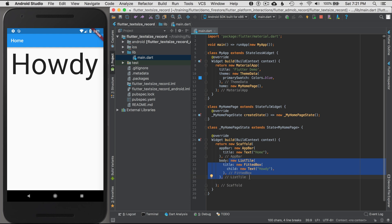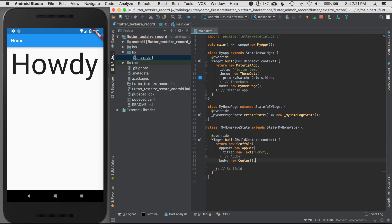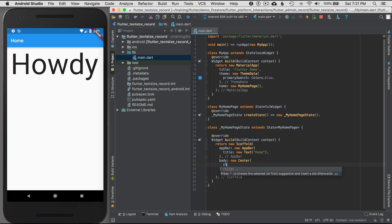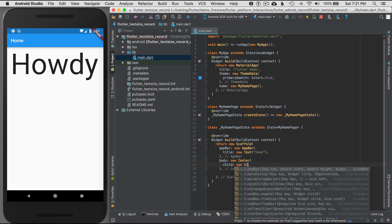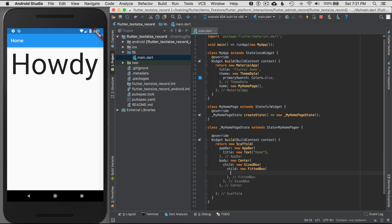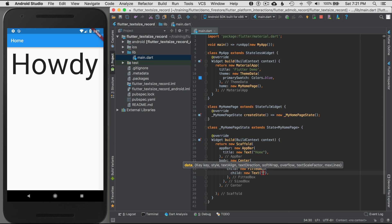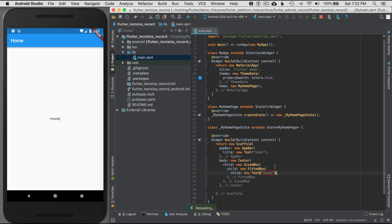I want to restructure the body. I'm going to go new Center, and this center will have a SizedBox which will allow me to control the size. The child will be new SizedBox and its child will be new FittedBox. The FittedBox will take up the SizedBox width and height, and the FittedBox will have a child of new Text that says 'howdy'. Let's save that and see what happens.